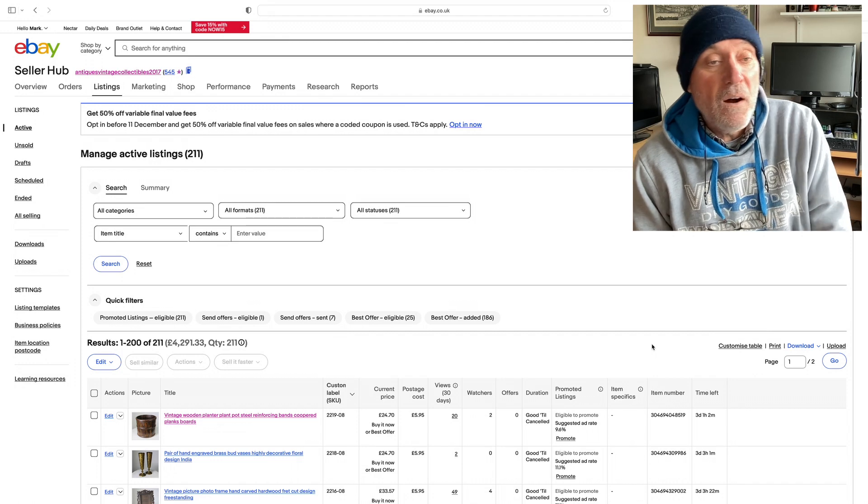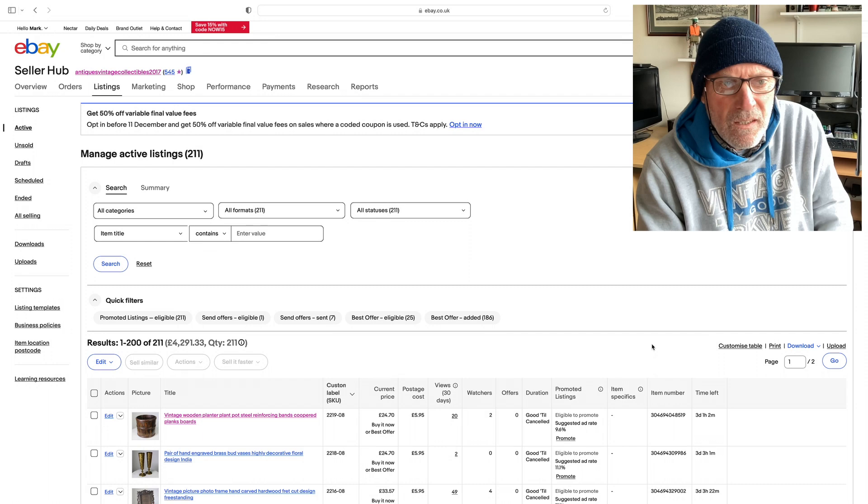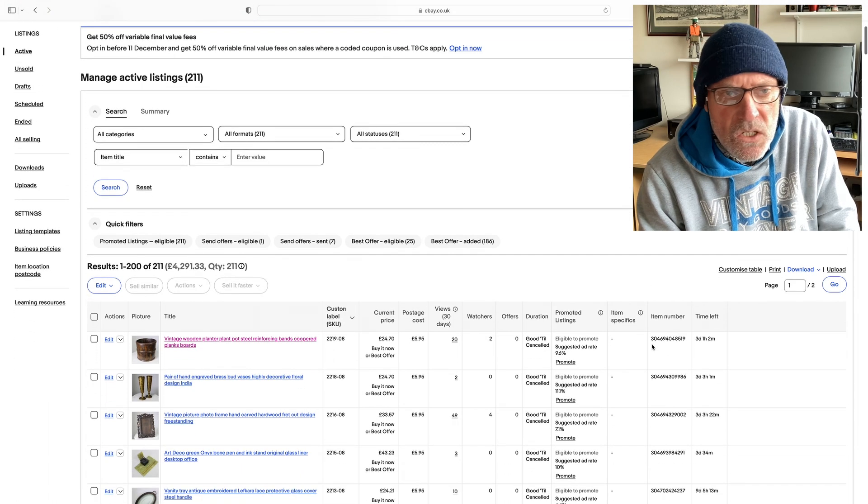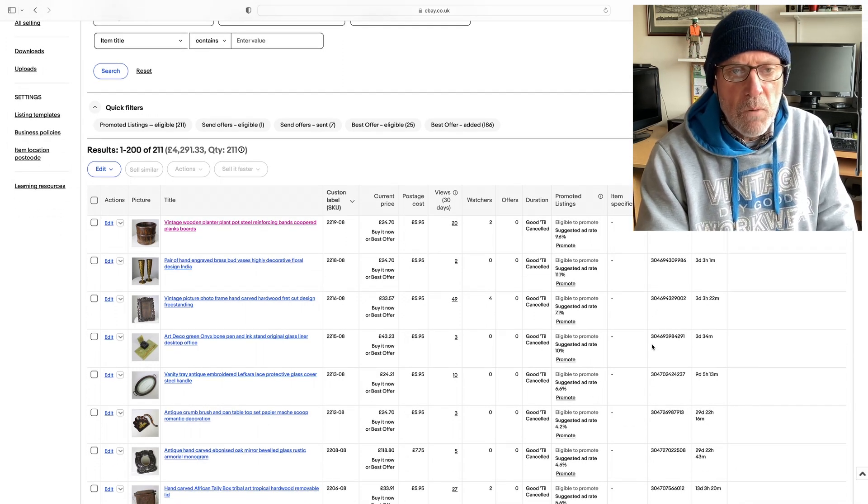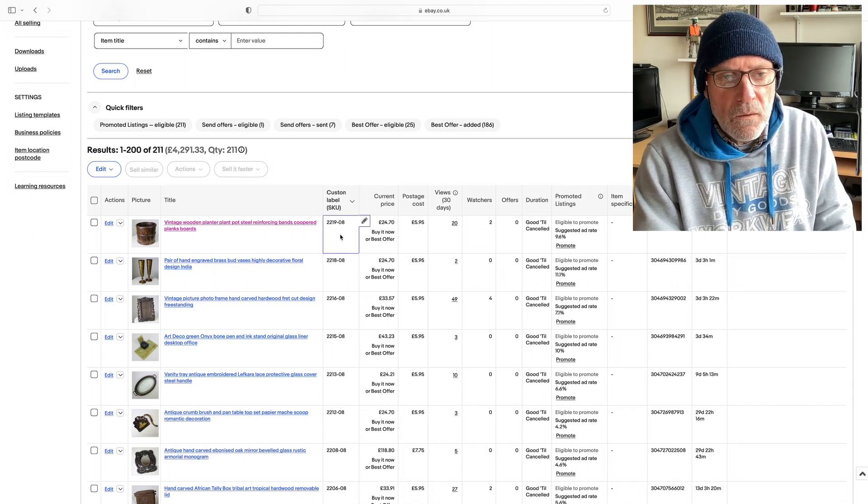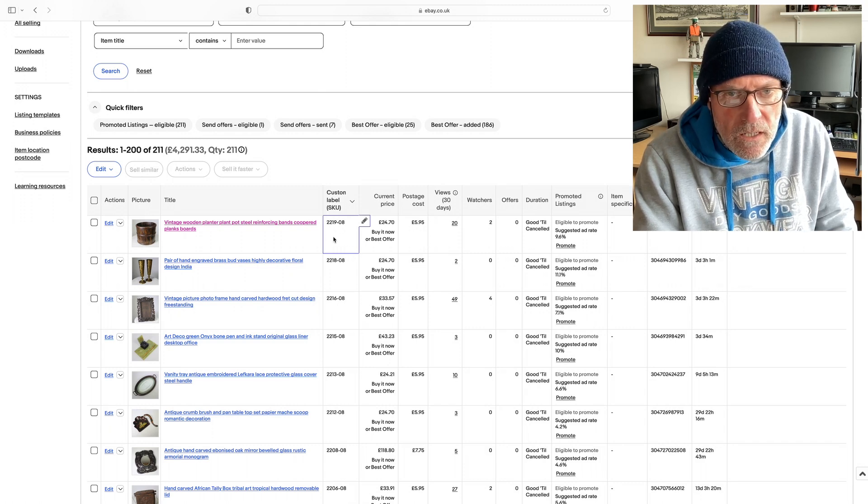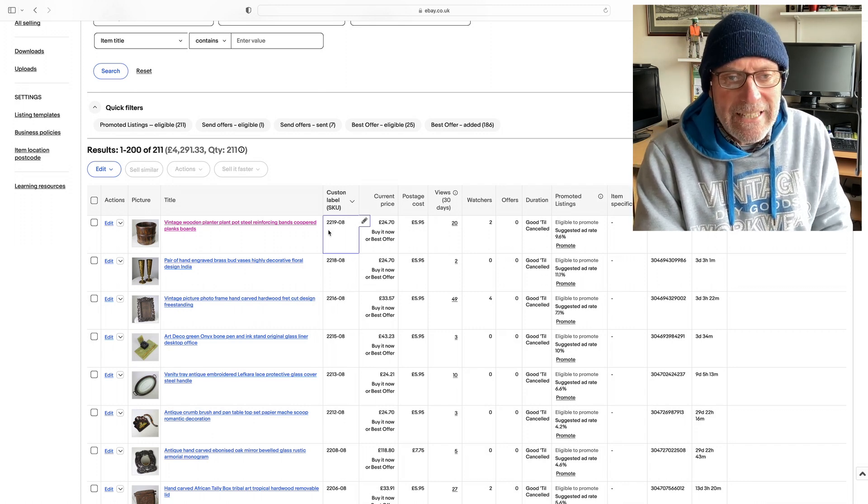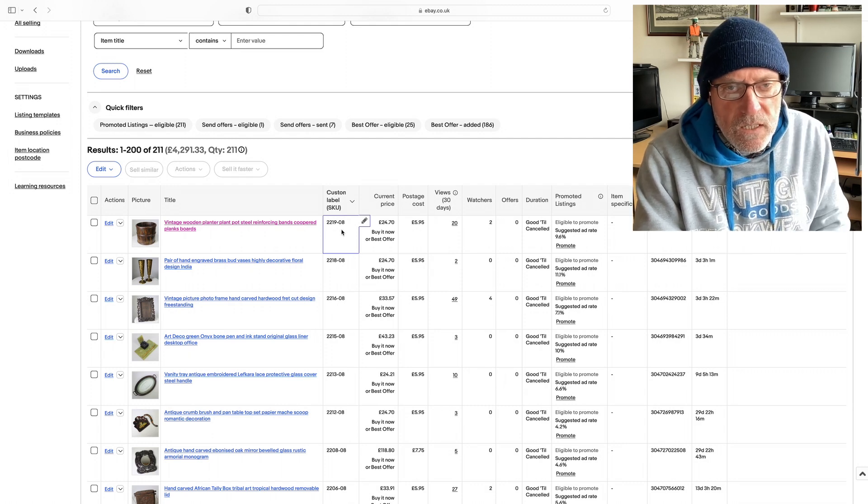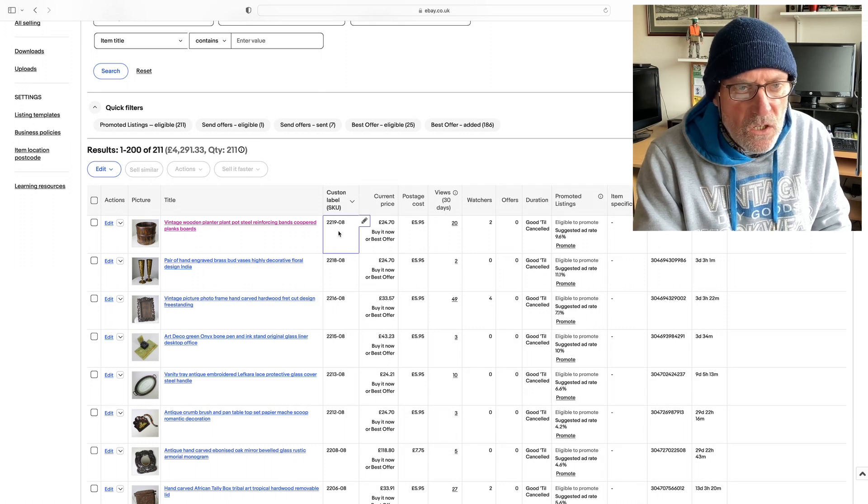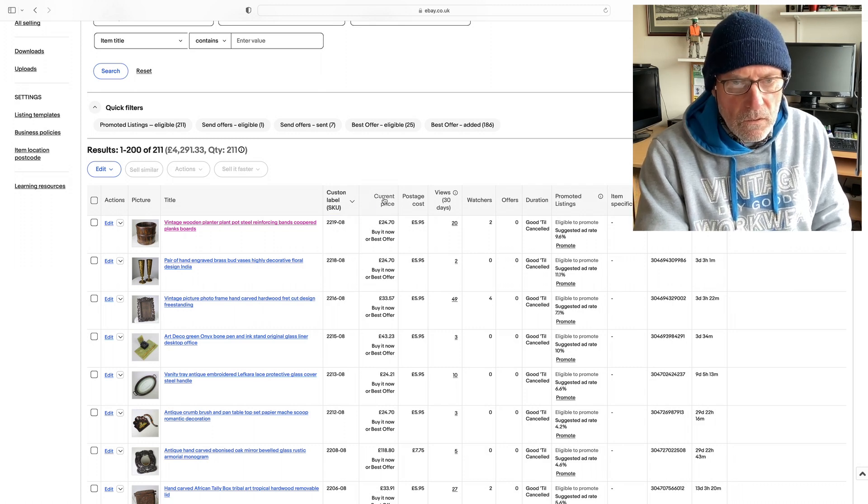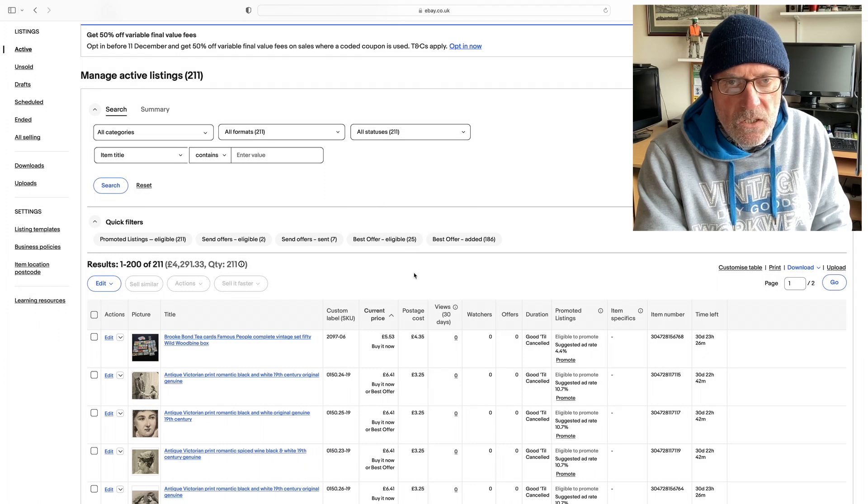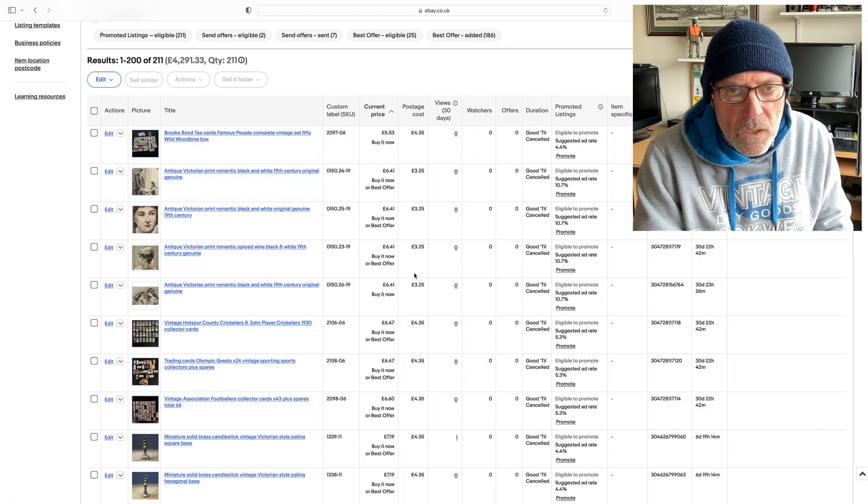So here we are on my active listings page. Now what we want to do is change the order we can view the listings. At the moment, it's in number order, my SKU or stock control unit number order. 2219 is my stock number and 08 is the tub it's stored in. So when it does sell I can go straight to the tub and pull it out. But we don't want that order. What we want to do is change the order to lowest price. That's now changed it from the SKU number order to current price.